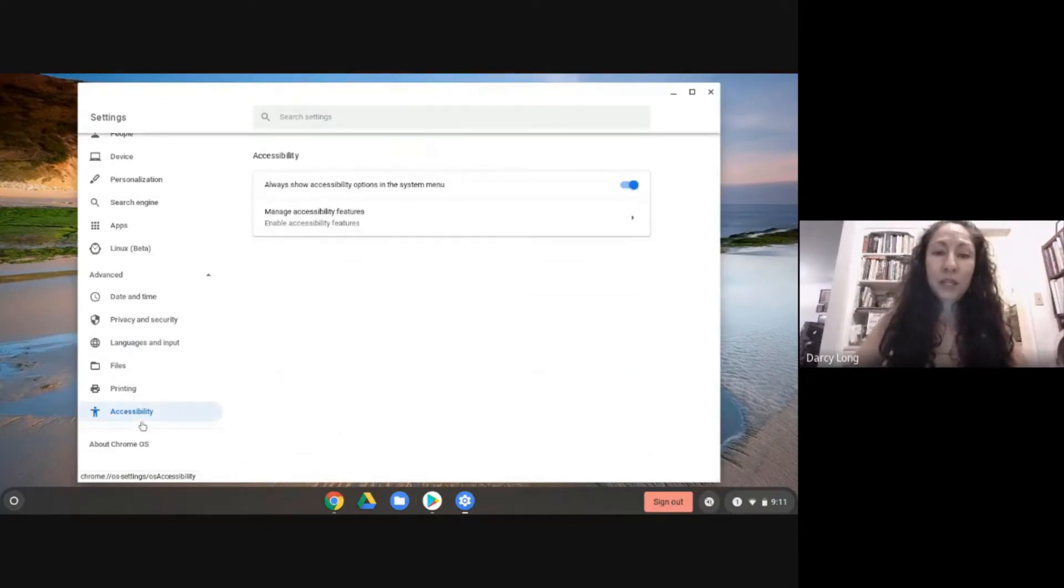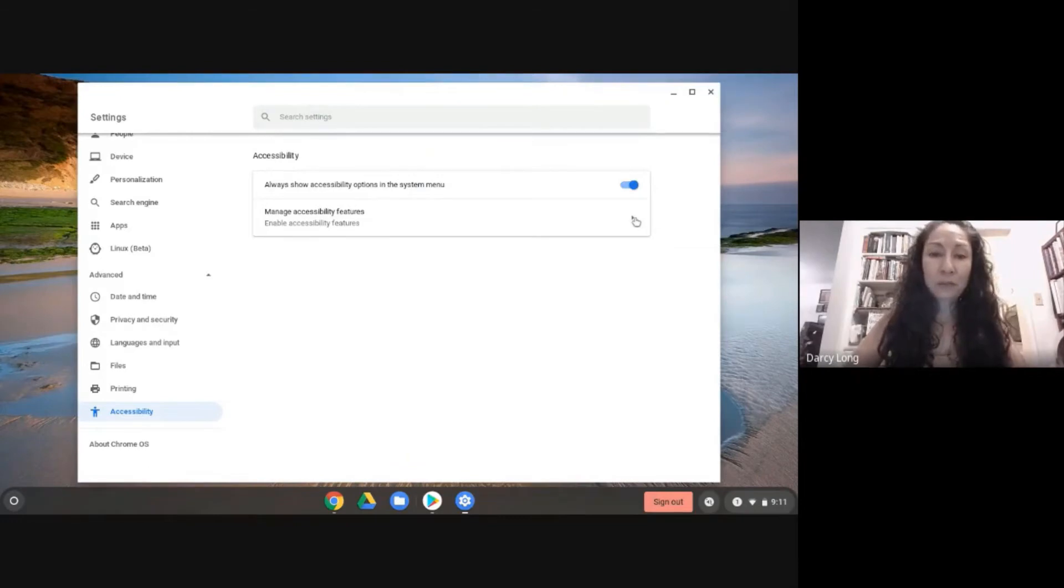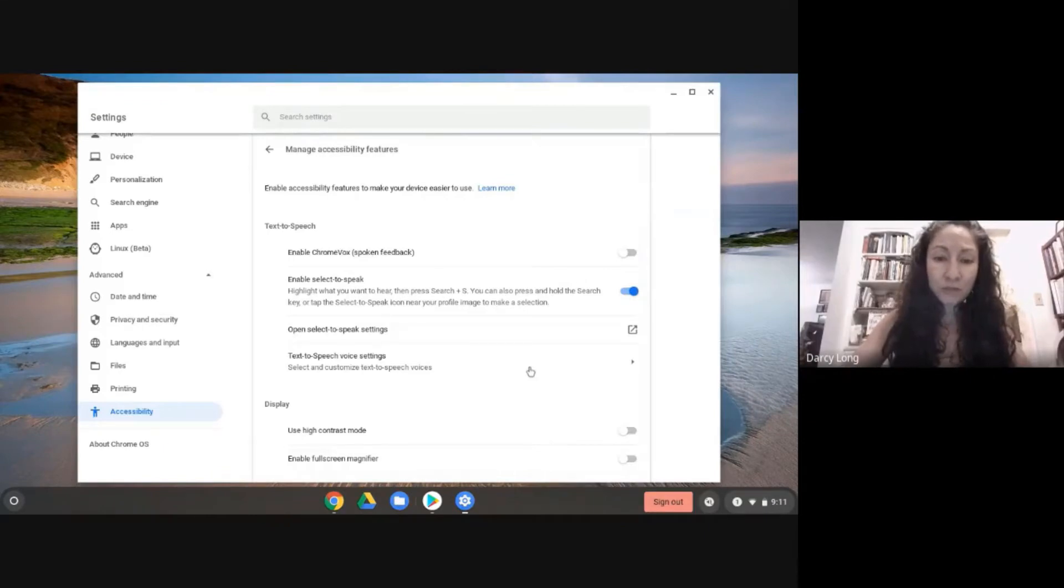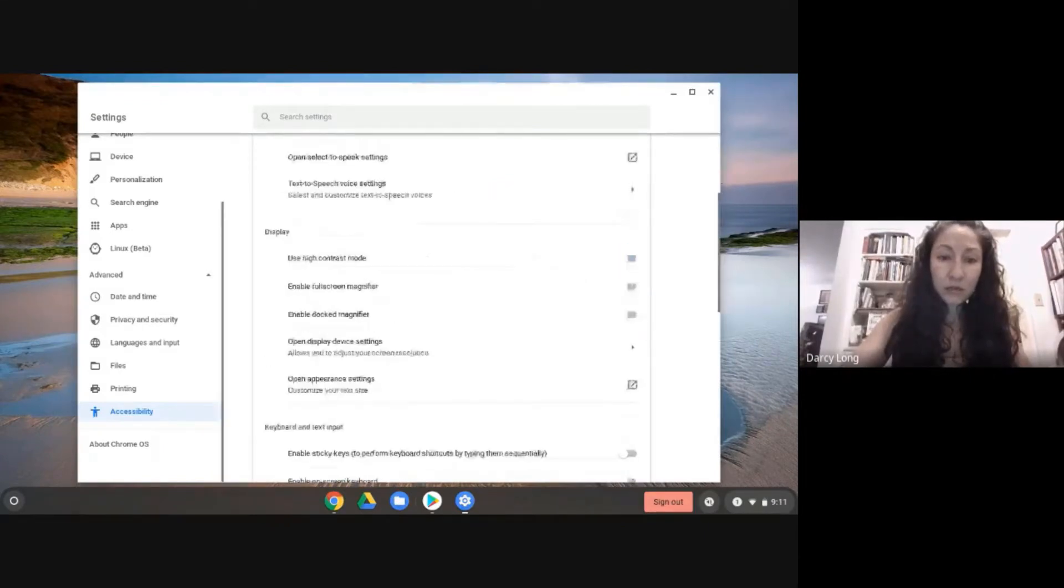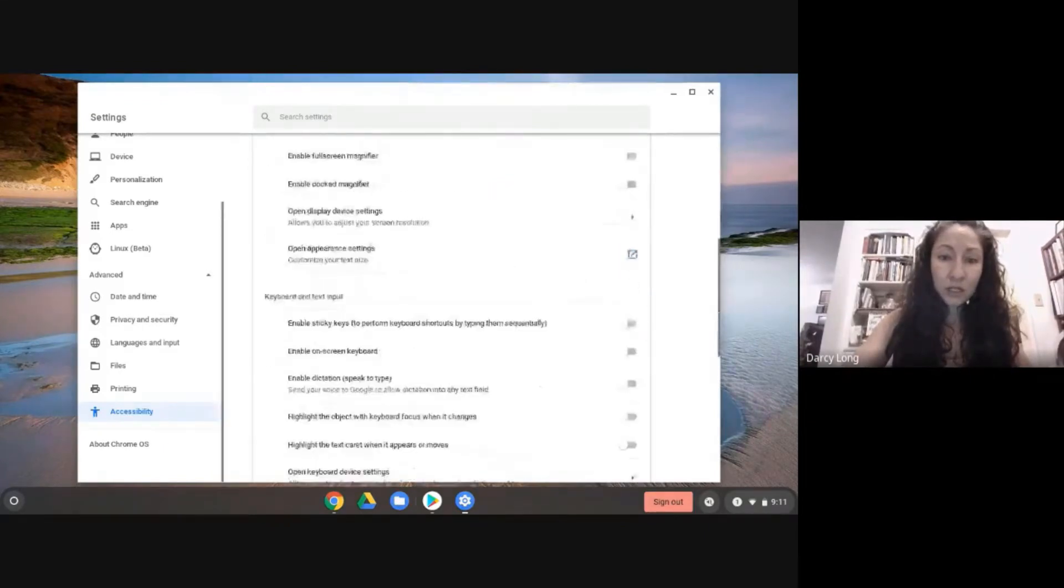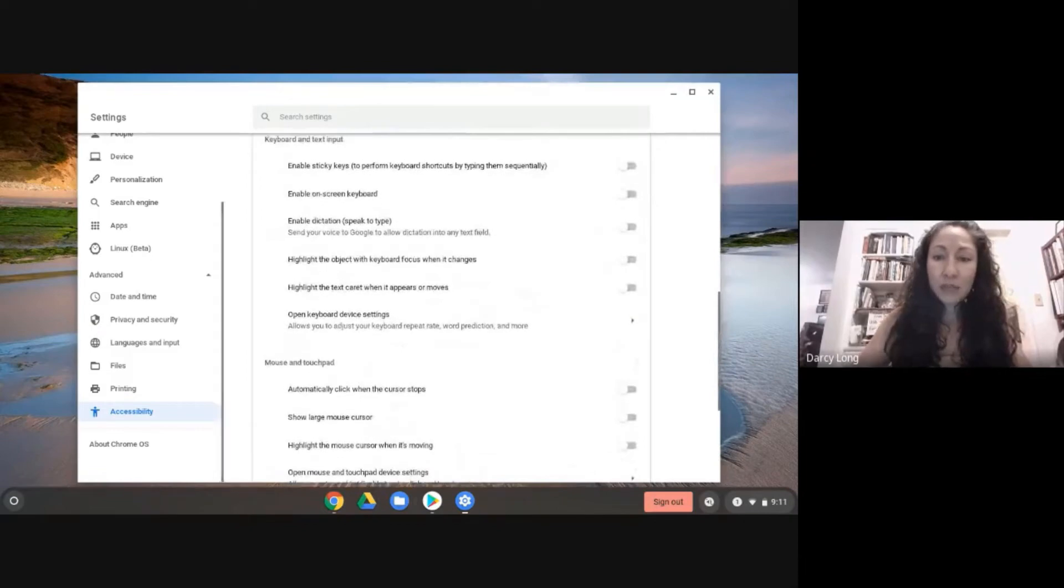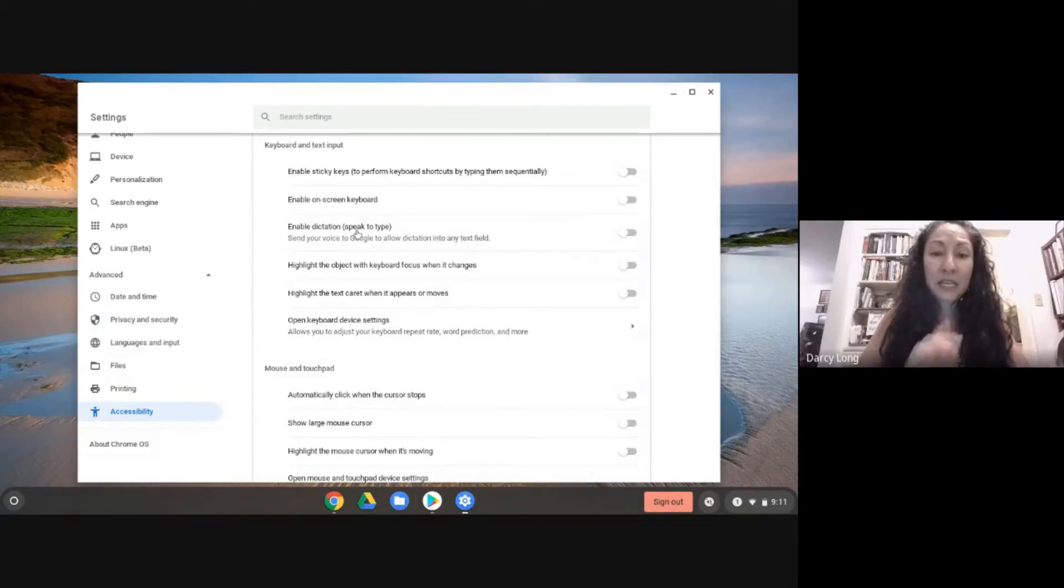Now I'm going to click on manage accessibility features. And I want to go down here to enable dictation. Enable dictation means speaking to type.